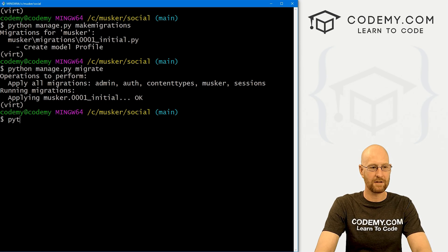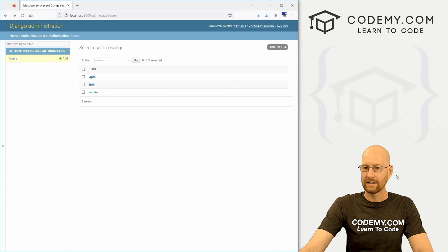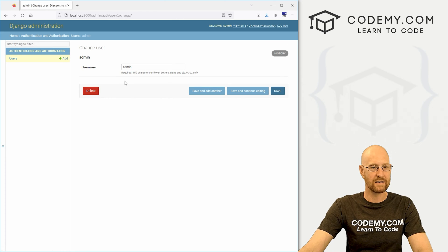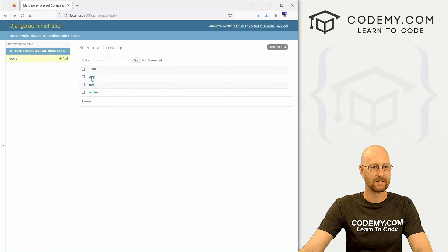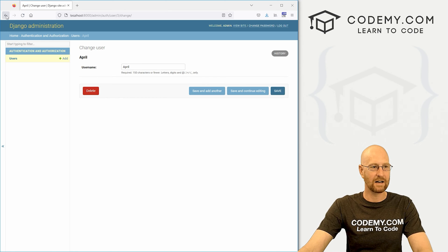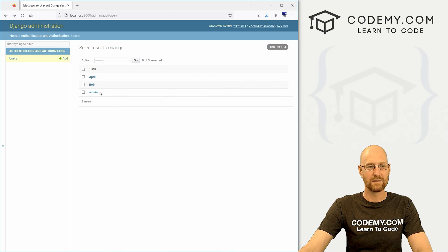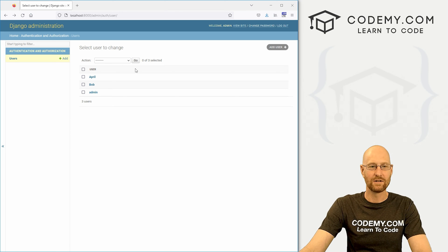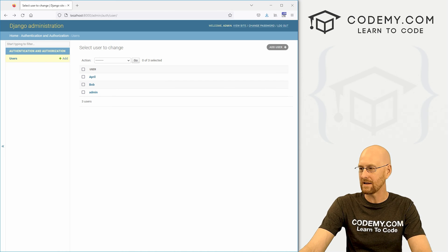Let's run: python manage.py runserver again, head back to the browser, reload, and see if anything has changed. If we click on admin, nothing has really changed — that's not great. We need to import that Profile model we just created into our admin section.